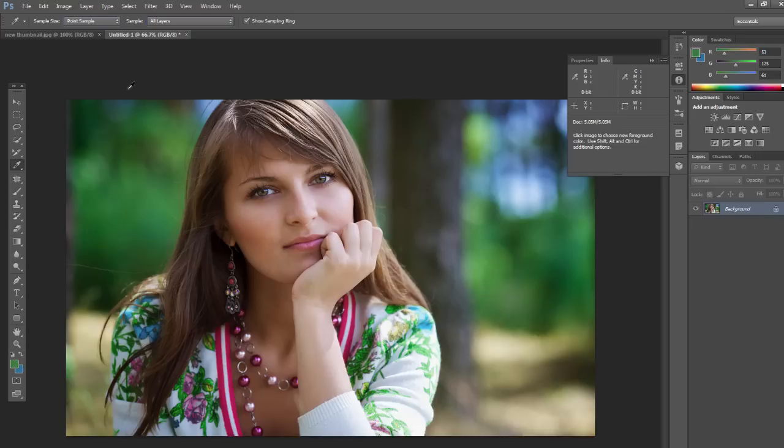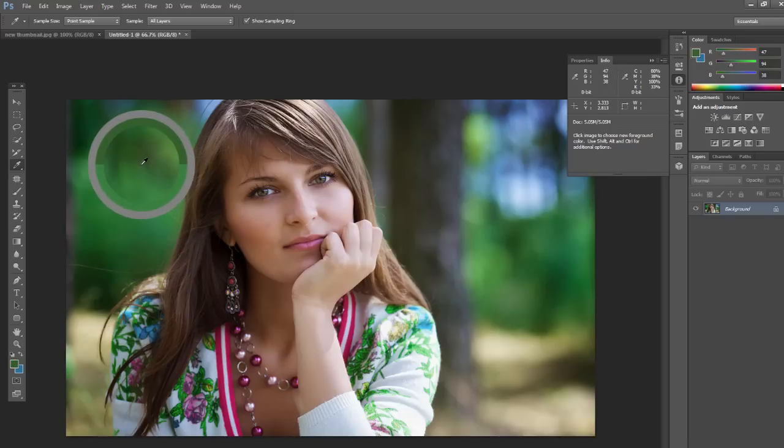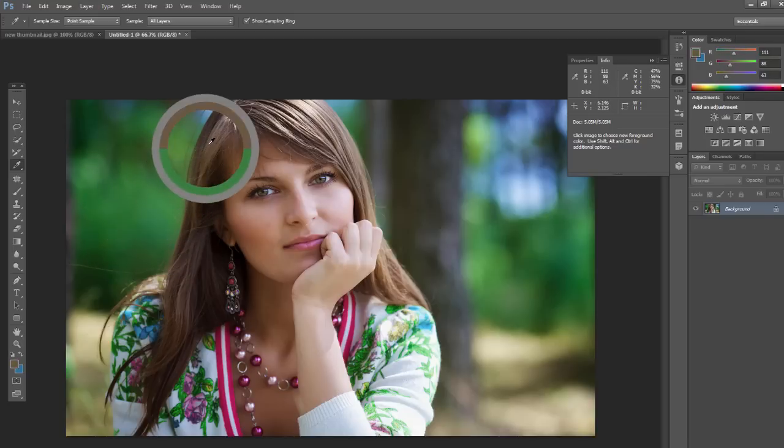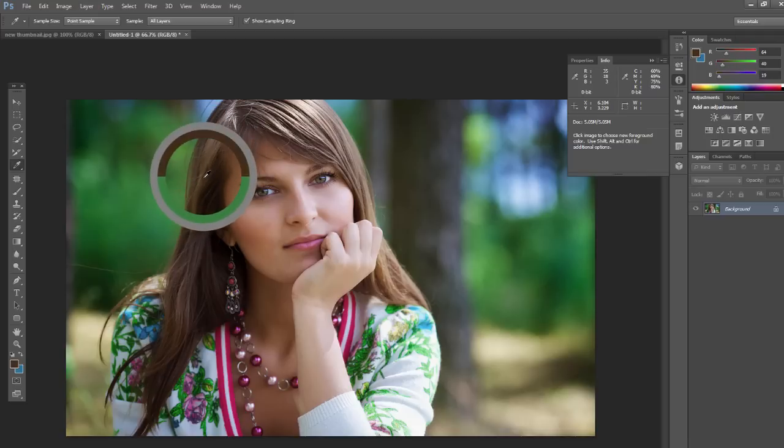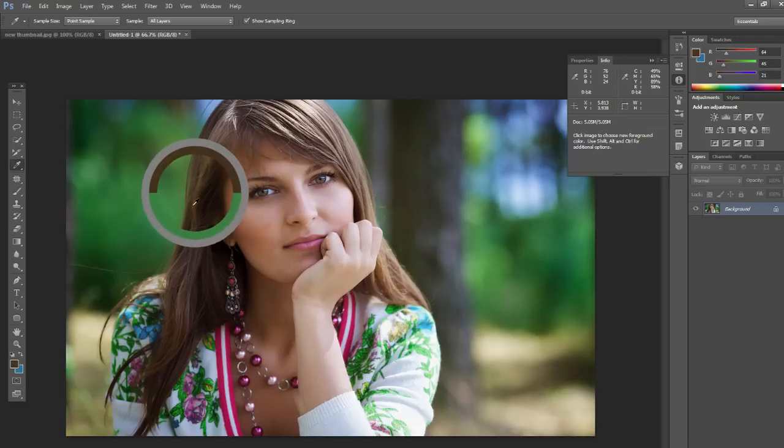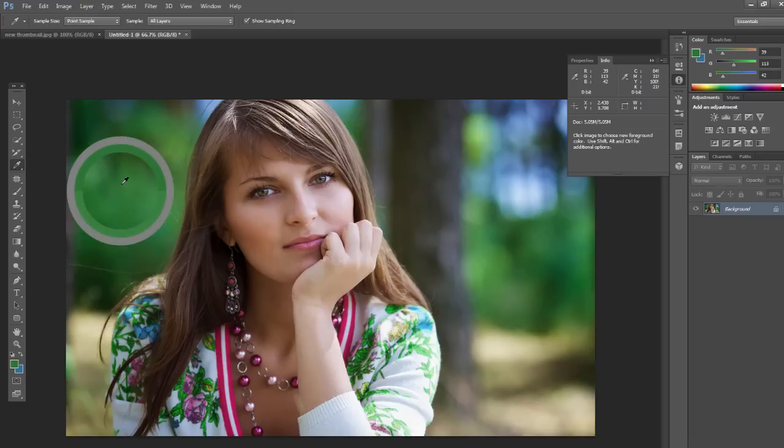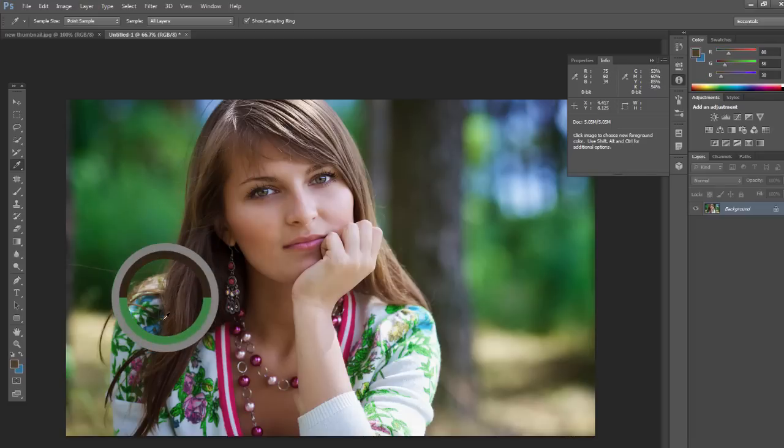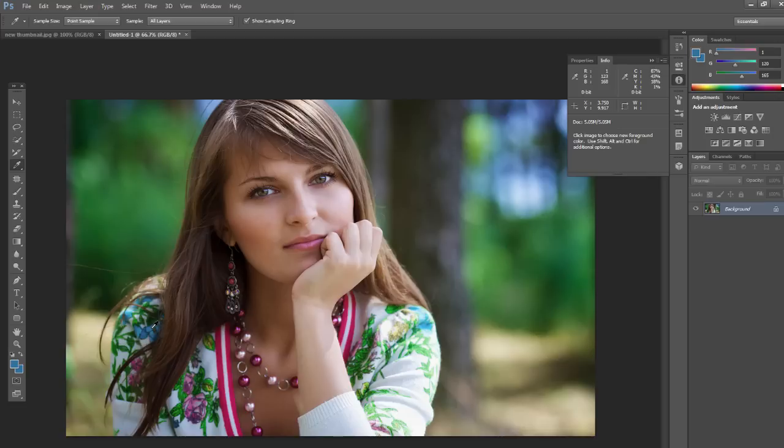And another thing to be familiar with is where it says show sampling ring. If I click and drag around here, you'll notice that top area is the new color, the foreground color will be set to. And then the bottom curve, kind of the U shape, is the current sample. So that would be slightly different or that would be very different just depending on where we end up clicking.